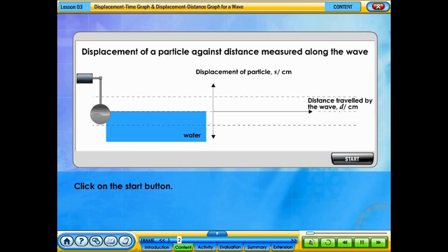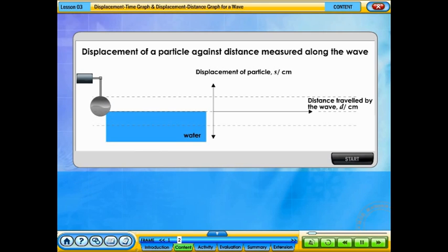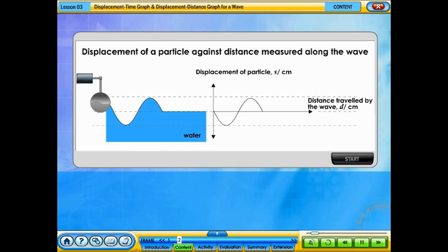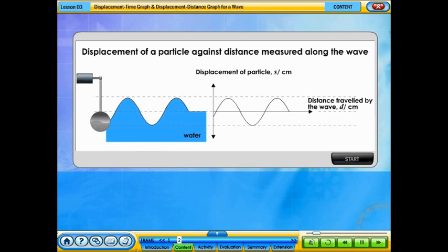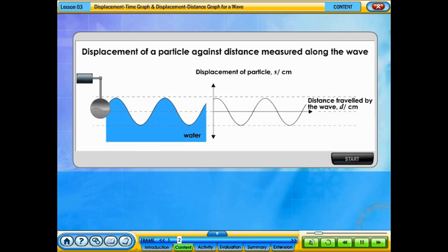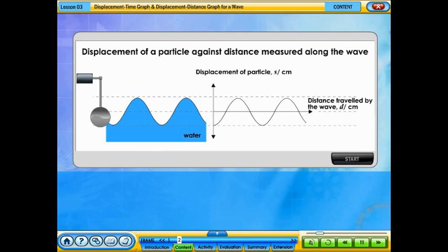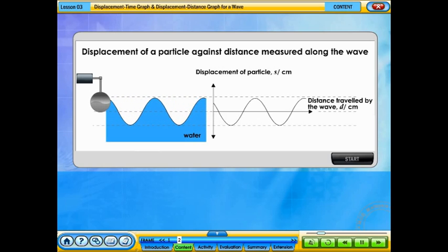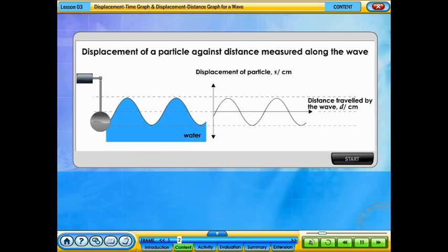Click on the start button. The displacement of a particle from its equilibrium position as a wave propagates also results in a sinusoidal graph.